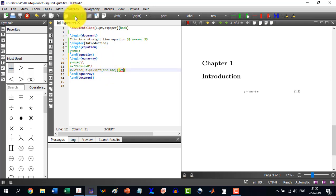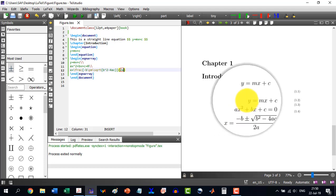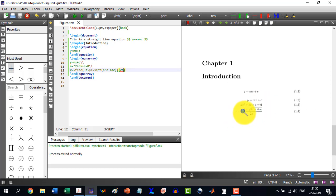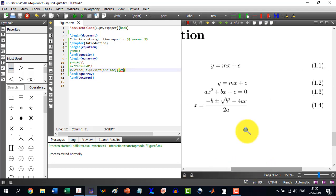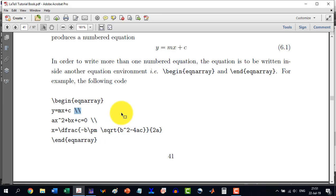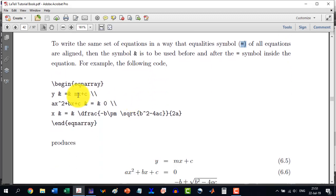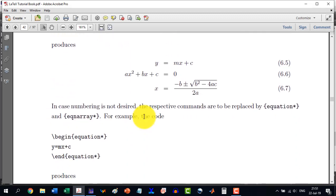After building, you can see that y = mx + c is labeled 1.2, ax^2 + bx + c = 0 is labeled 1.3, and the quadratic formula x = (-b ± √(b²-4ac)) / 2a gets the next number. In order to align the equality symbols across equations, in the equation array we place an ampersand (&) on both sides of the equals sign, which aligns the equations at the equality symbol.